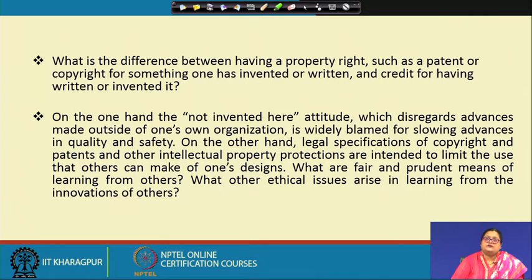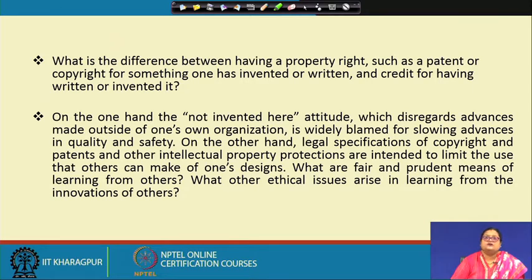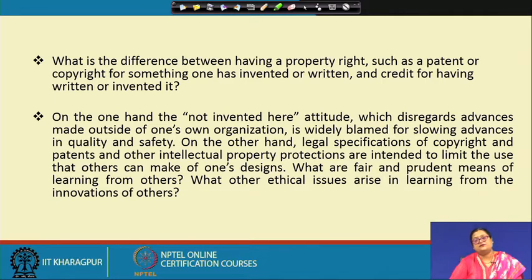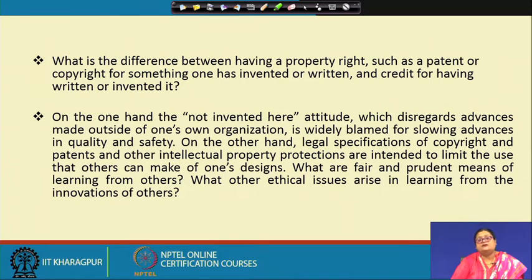In key question 5, on one hand there is the 'not invented here' attitude which disregards advances made outside one's own organization. On the other hand, legal specifications of copyrights, patents, and other intellectual protections are intended to limit the use others can make of one's design. So if there are restrictions on both sides, what are the best and prudent means of learning from others? We can grow only by disseminating and sharing knowledge and learning from others. What are the ethical issues that may arise in learning from the inventions of others? These are the main key questions to be covered in this section.